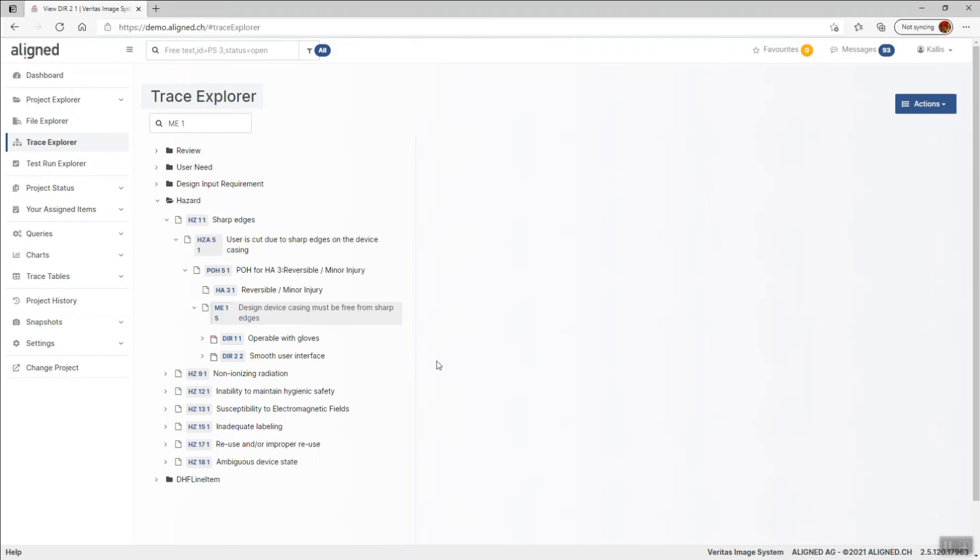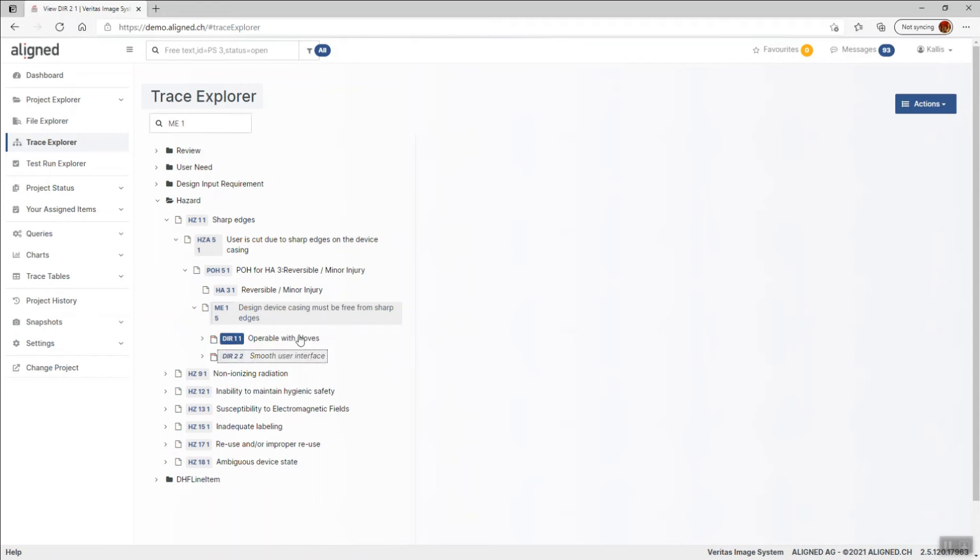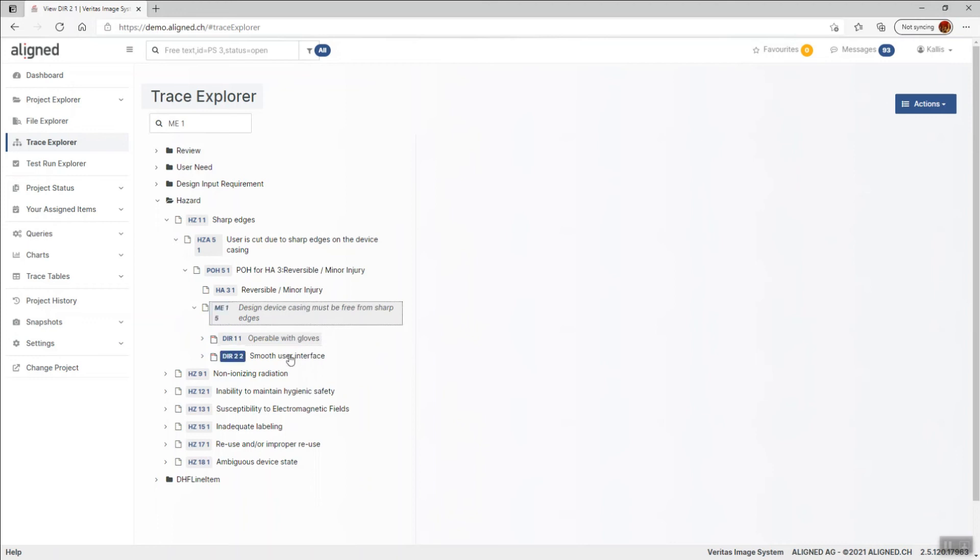If we realize that the change we made to the measure has actually no effect on these requirements, we can clear the state by selecting these items and click Clear Suspect.